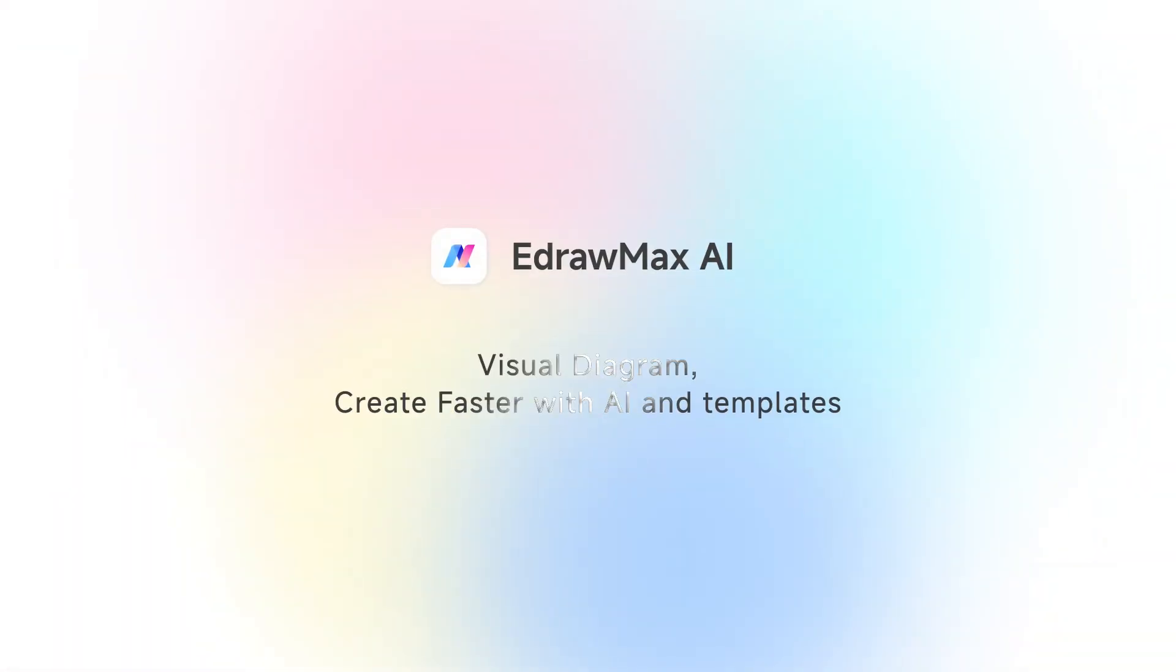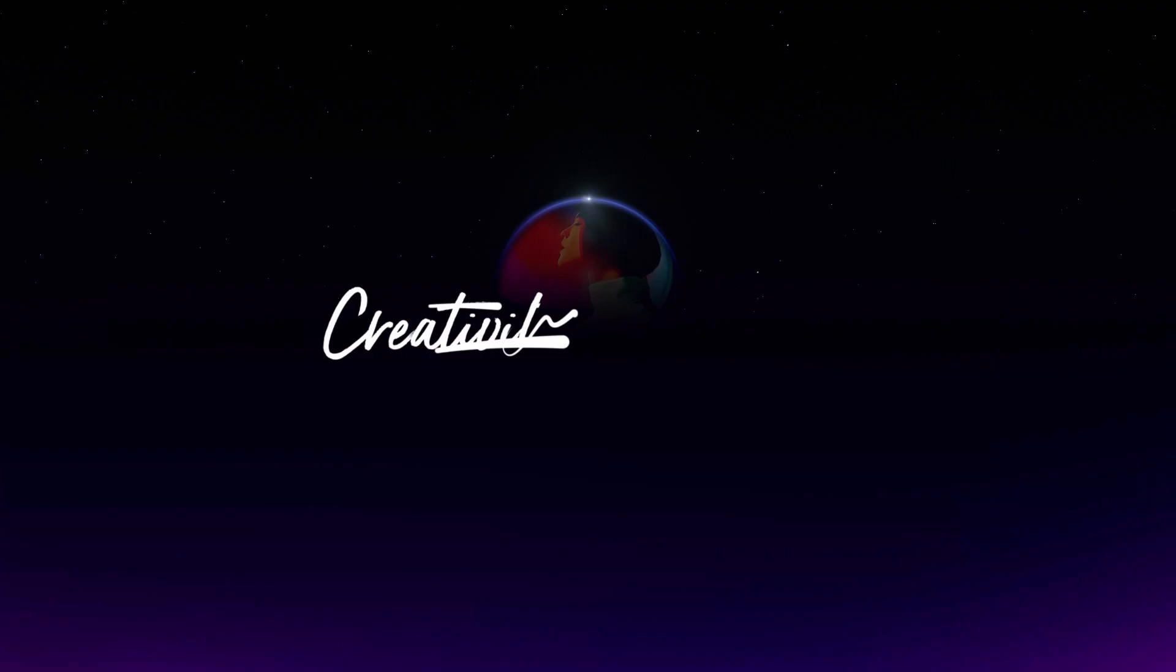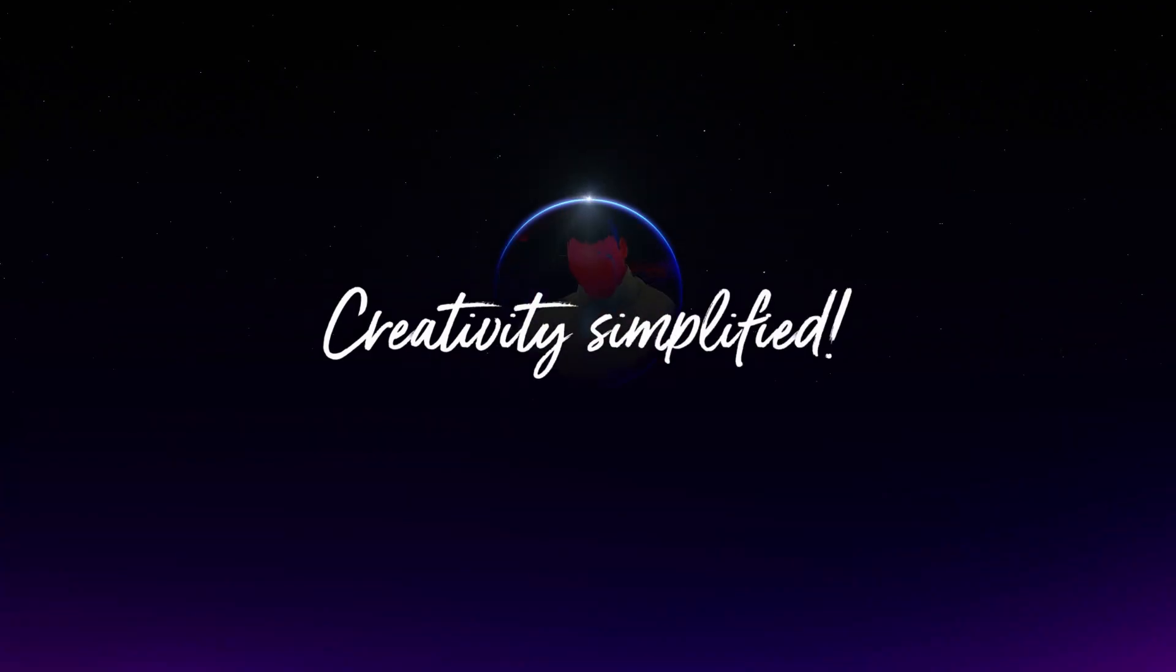Wondershare eDraw Max. Visual Diagram. Create faster with AI and templates.